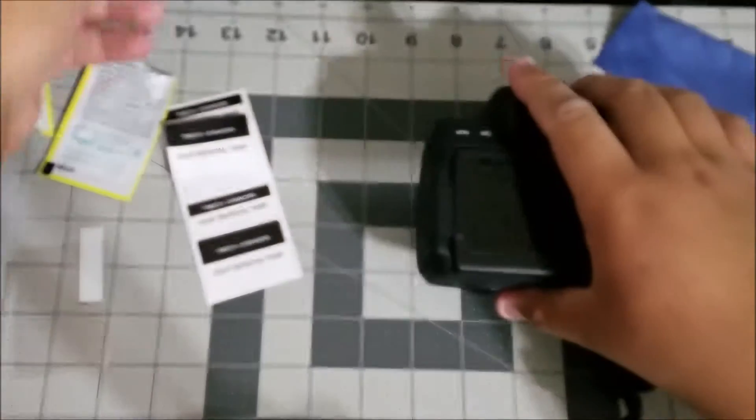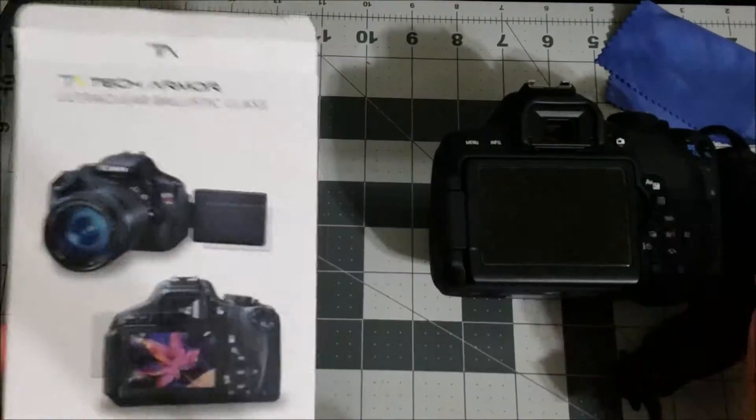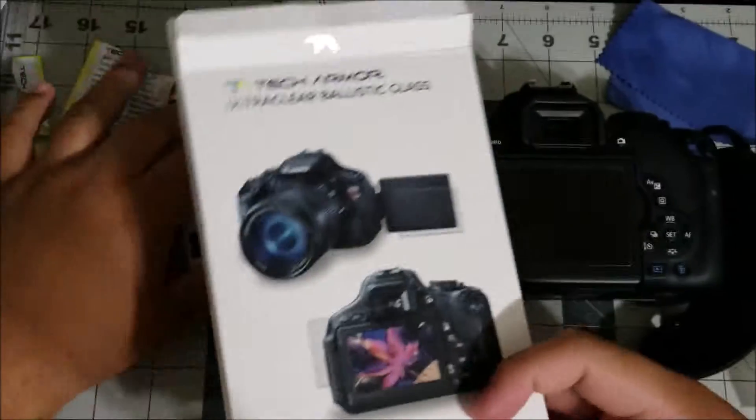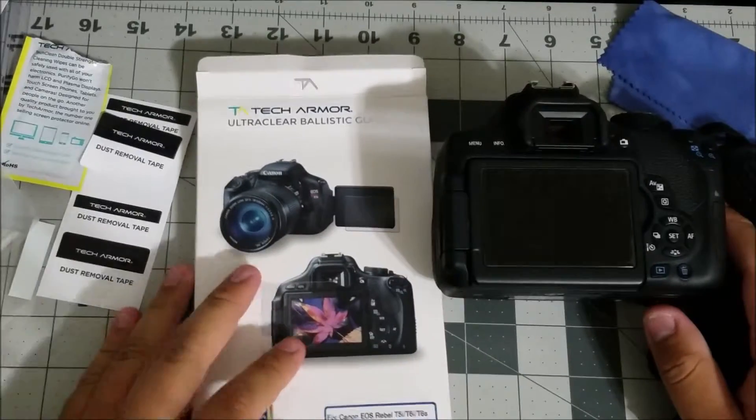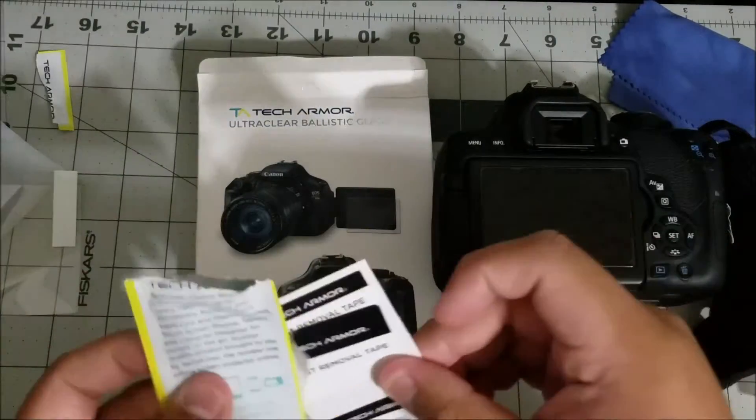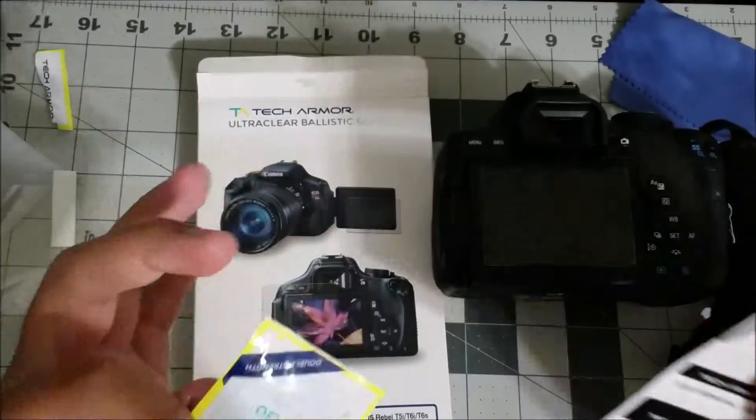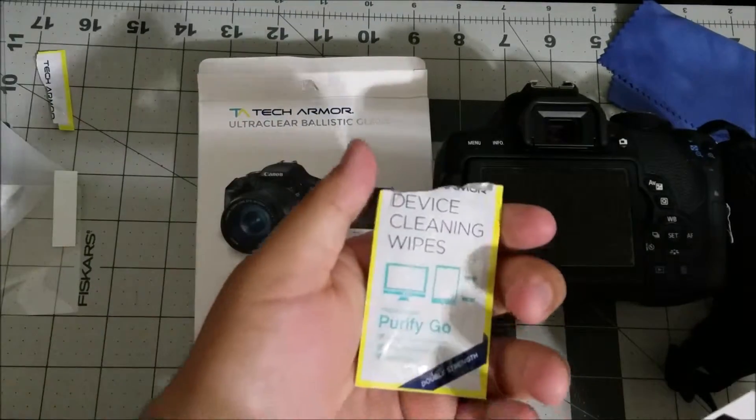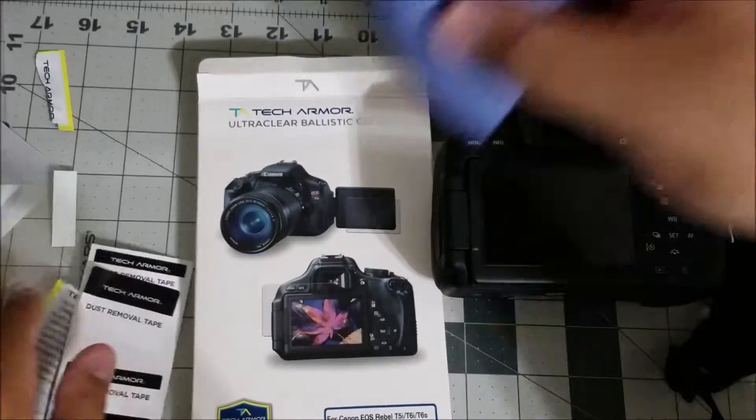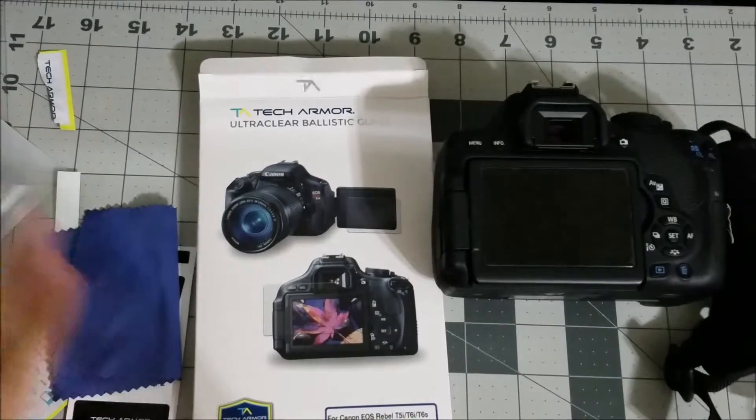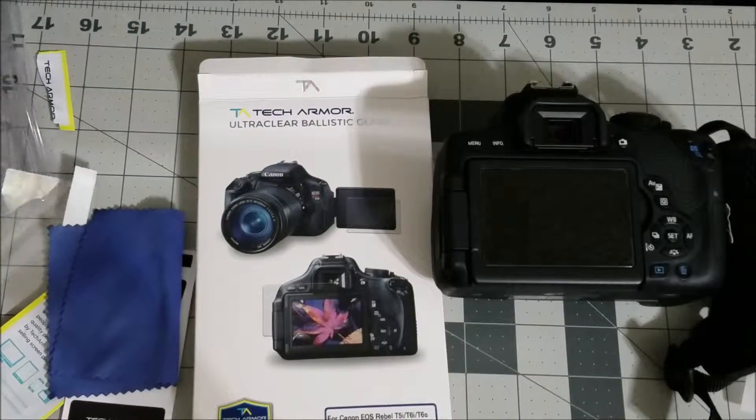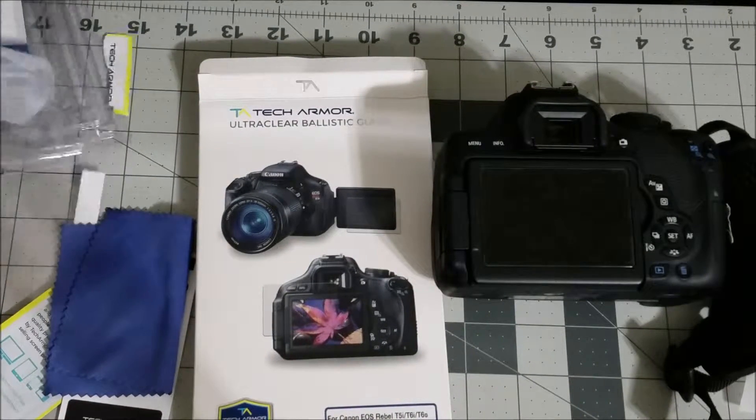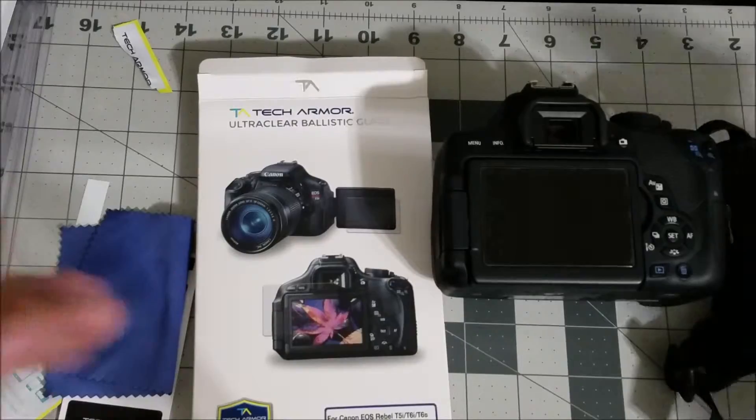I'm actually very impressed with Tech Armor. This tempered glass for my Canon looks amazing. I love the installation kit that it came with. It came with dust removal stickers, the cleaning wipe, also the microfiber cloth. Just overall nice package to protect the glass while shipping. Big props to Tech Armor.